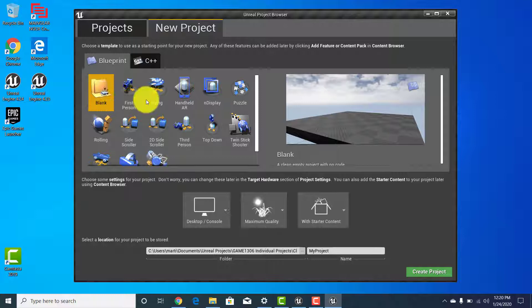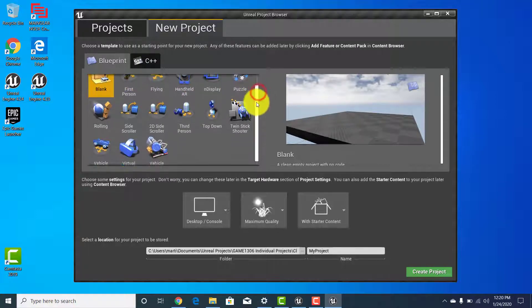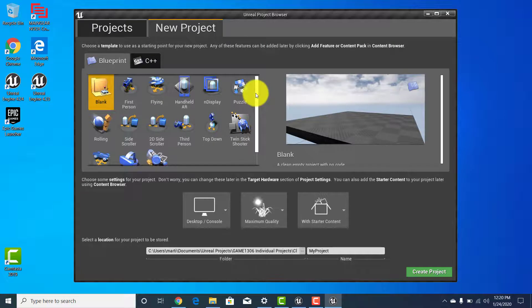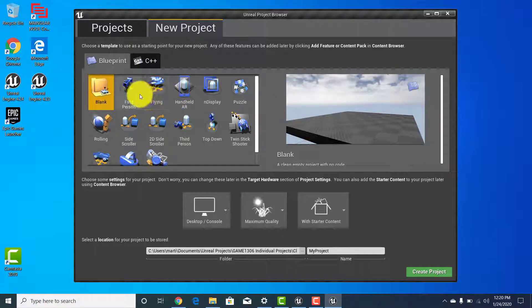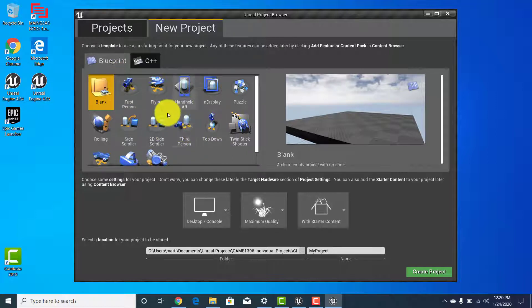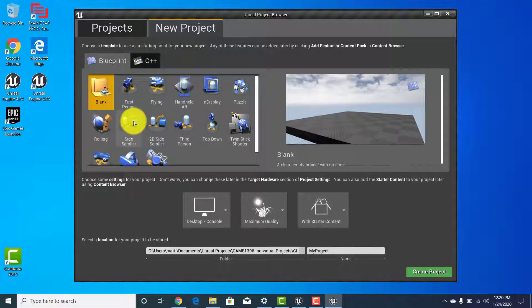We have a blank project, a first person, and a flying template. Each one sets up certain things relevant to that type of game. For us we're going to be focusing on first person, and maybe at some point if some of you feel a little brave we can go into third person, because that looks cool — you get to see your characters.